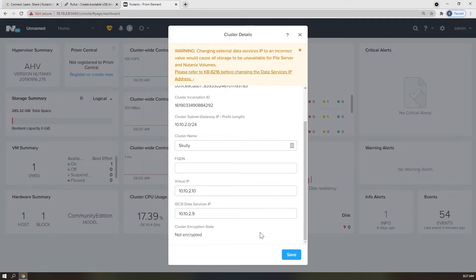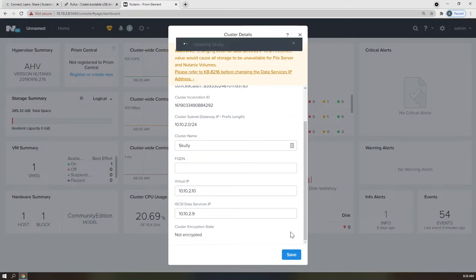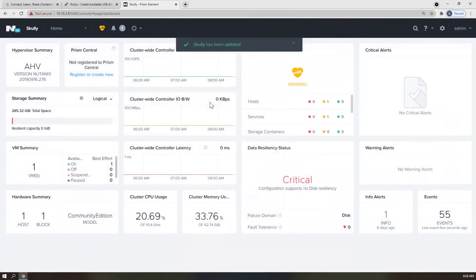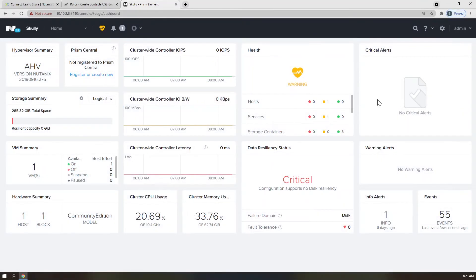Virtual IP and iSCSI data services IPs will be used in more advanced configurations, but it's a great idea to set them on every cluster that you build so that you have them and you're in that habit.